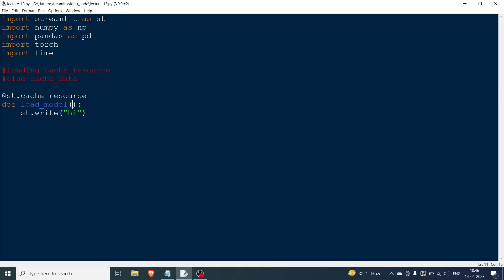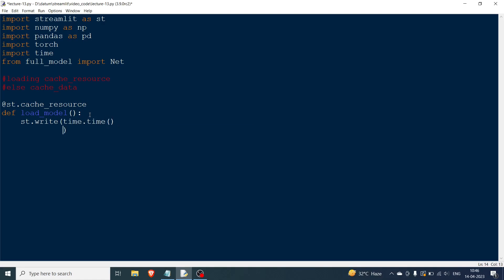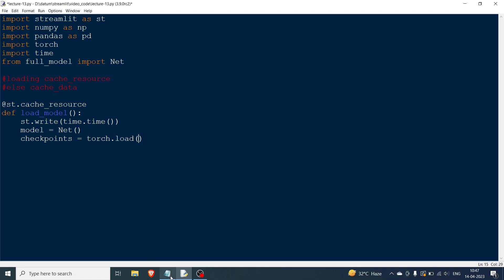To ensure the first condition is met, I'm not going to give any arguments here — so that's already satisfied. For the second condition, I need to not change the code. Now let me load a model. I already have a model defined — I won't show the definition — and I'm going to write time.time() to prove something. Then I set model = net() to instantiate it.